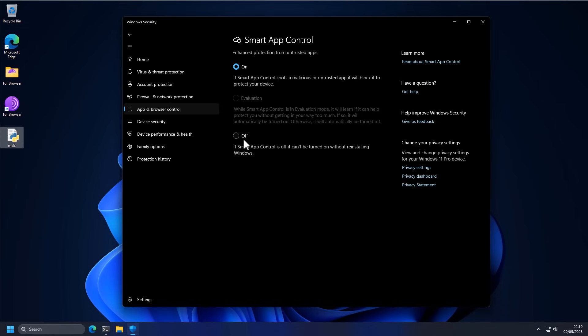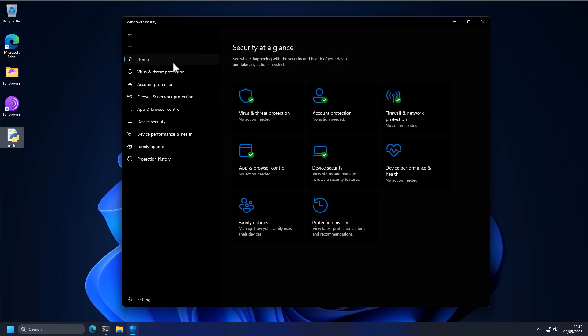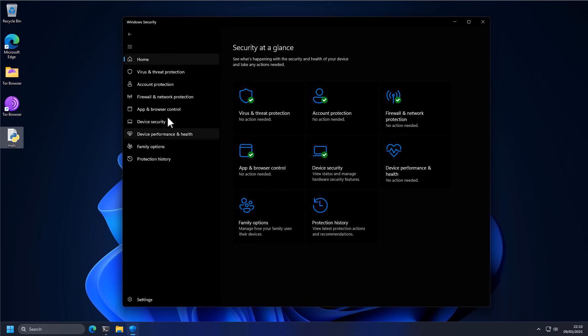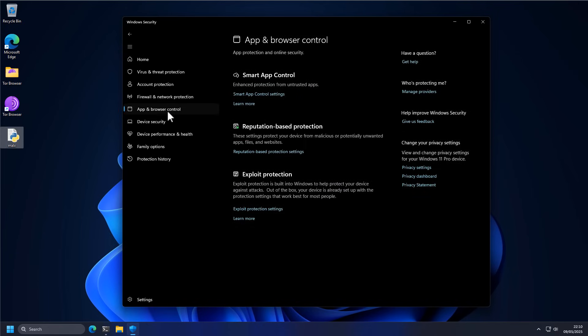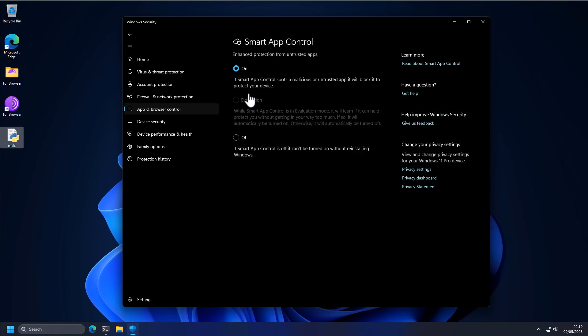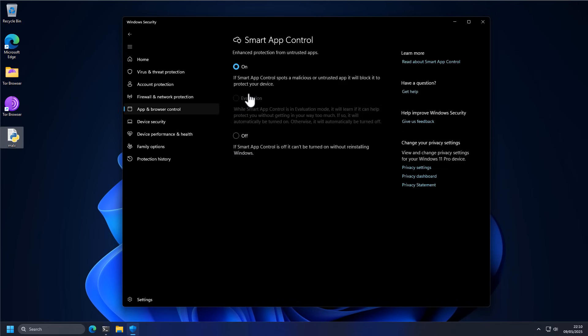And I just wish they had a sensible UI and setting because Defender at this point is a pretty decent solution. It's just held back, I think, by the weird way in which some of these protection settings are configured. But regardless, we're going to test this now and we'll see how it works.